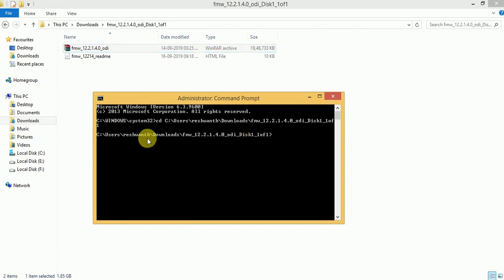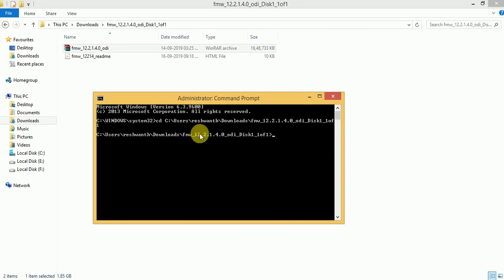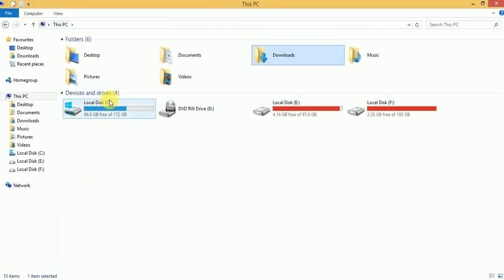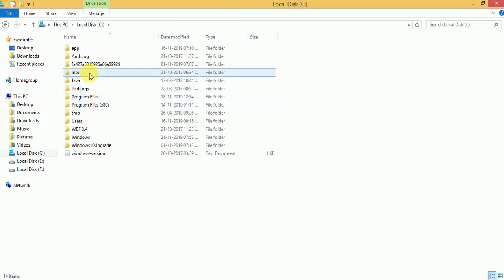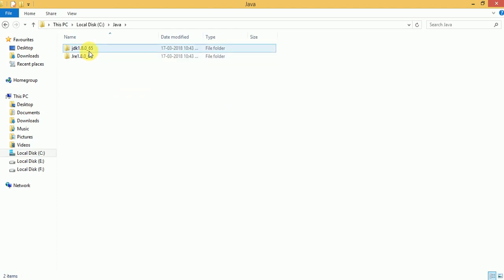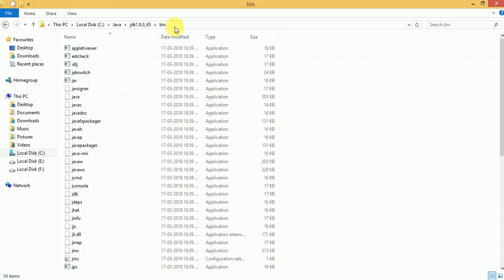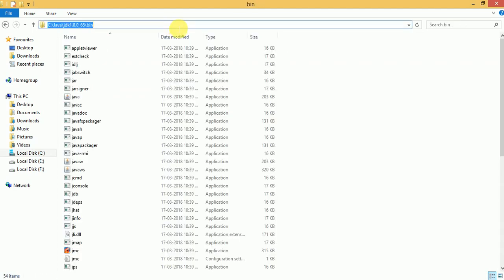We need to change this path — currently it is the software available location. But we should not do that. We need to go to the Java bin directory.